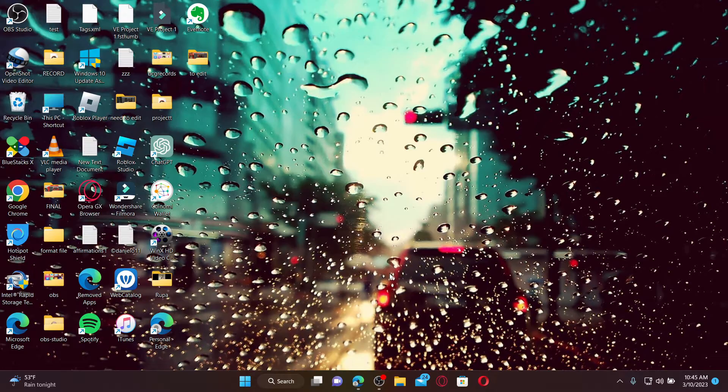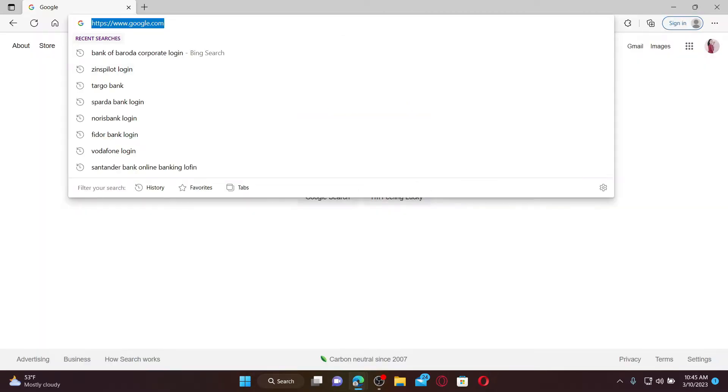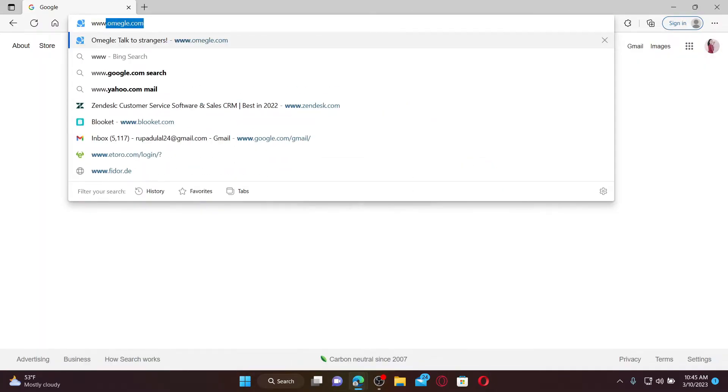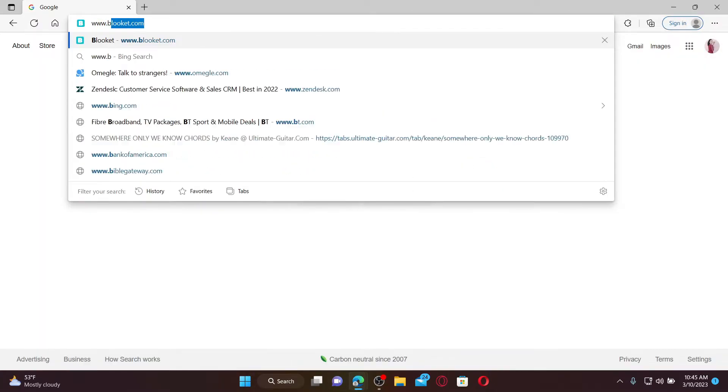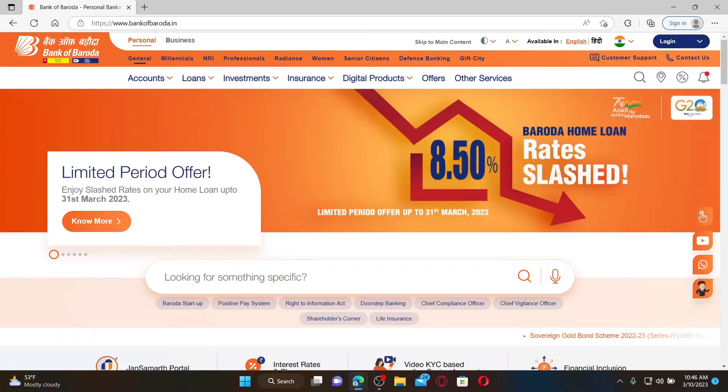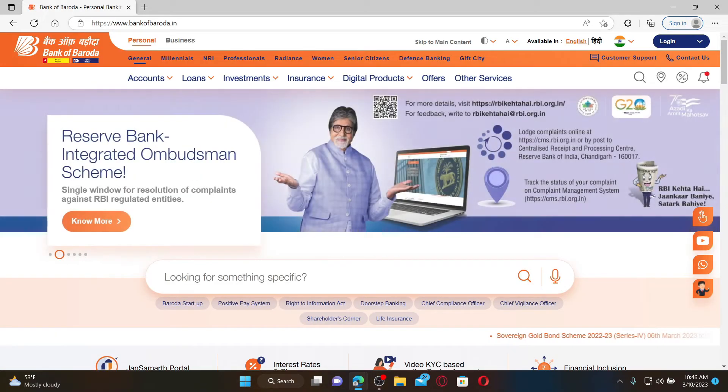Open up a web browser to get started. Go to the URL box and type in www.bankofbaroda.in and press Enter on your keyboard.